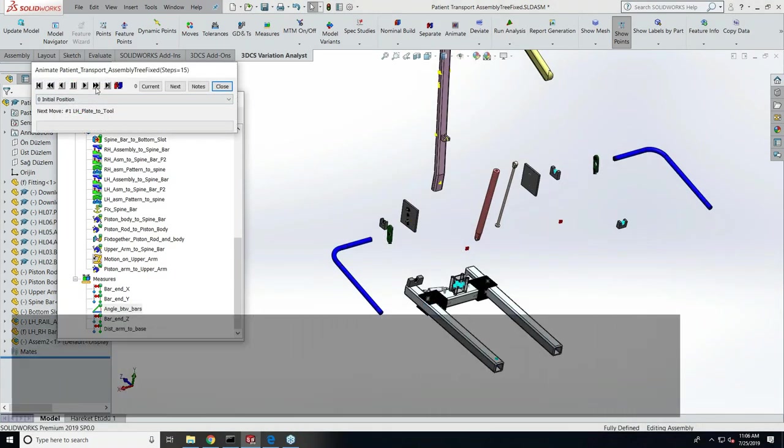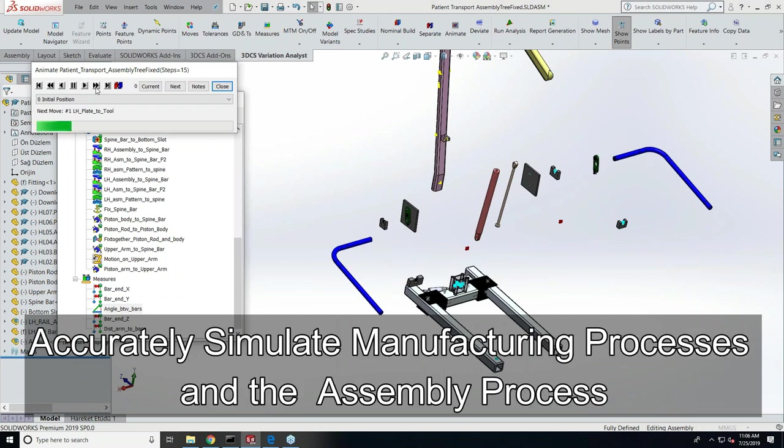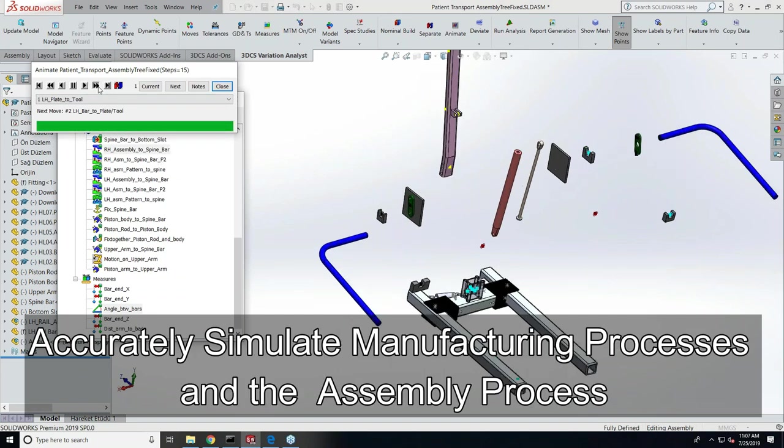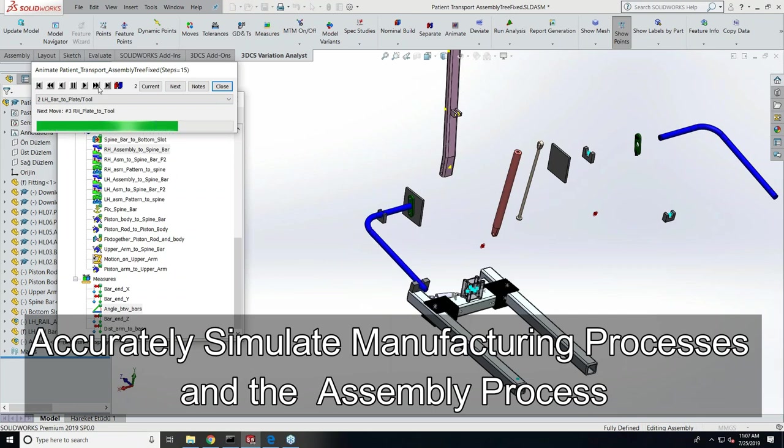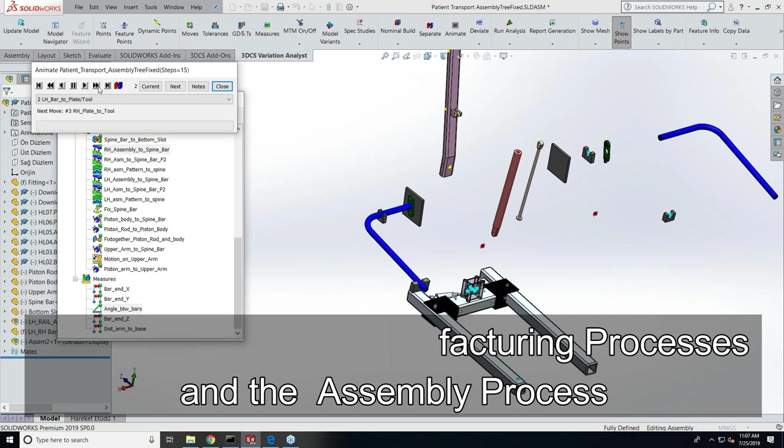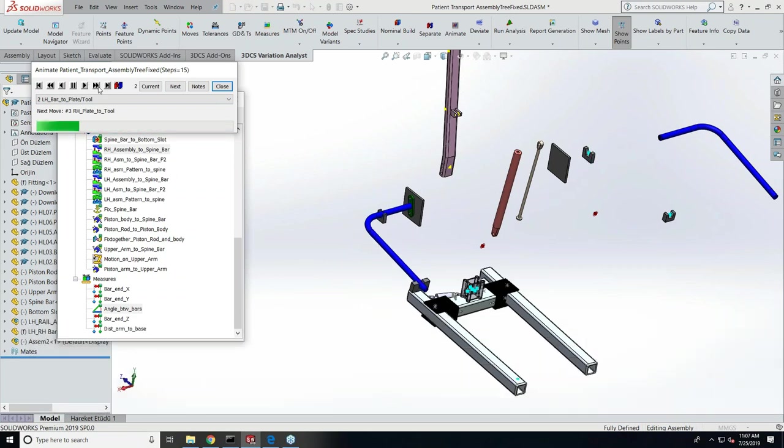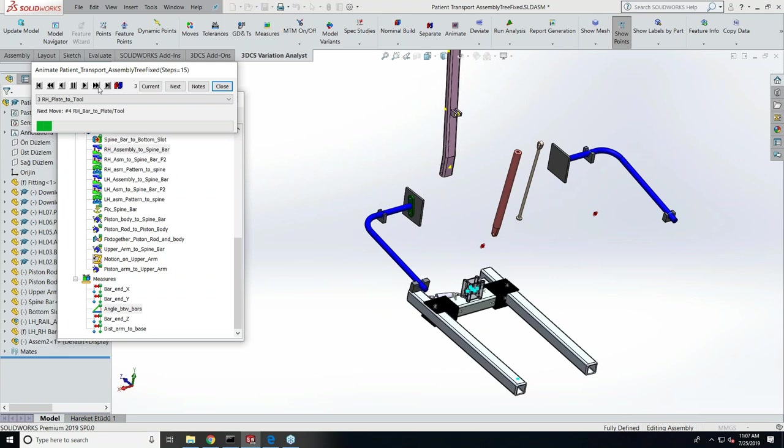Let me animate through. You can see how the plate goes into the fixture tool first, followed by the rod. This happens on the right side. That's the sub-assembly move.